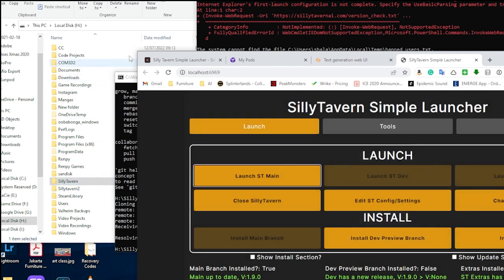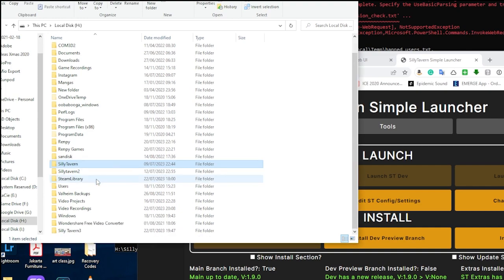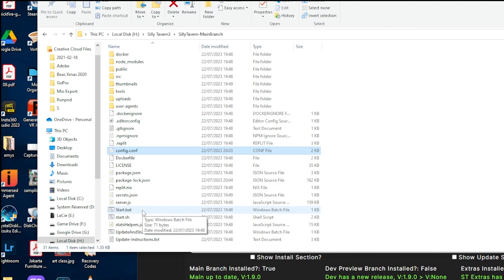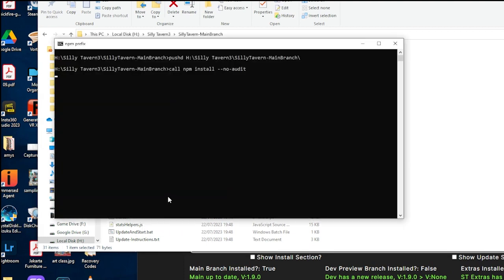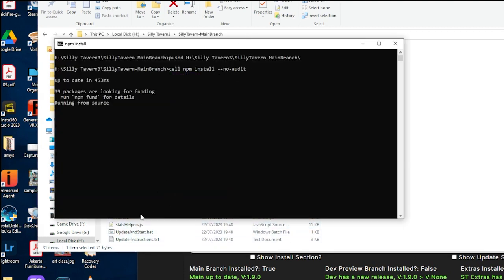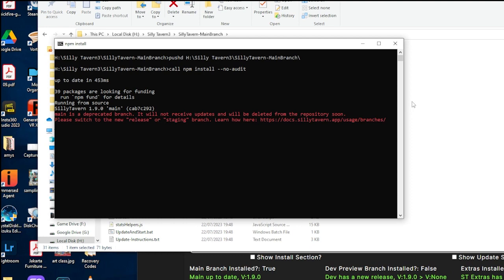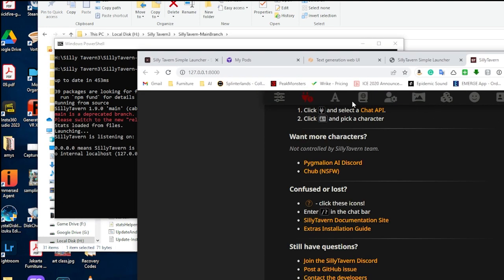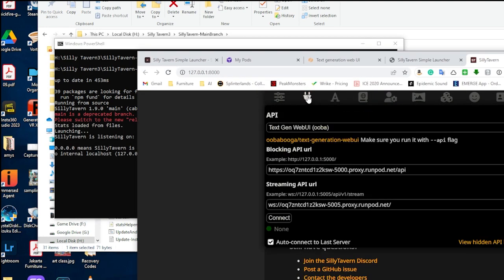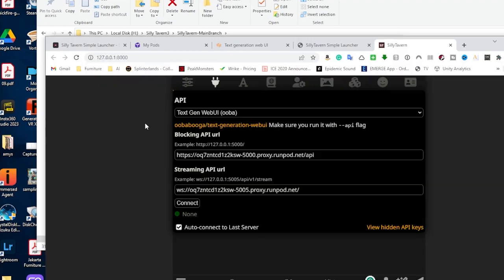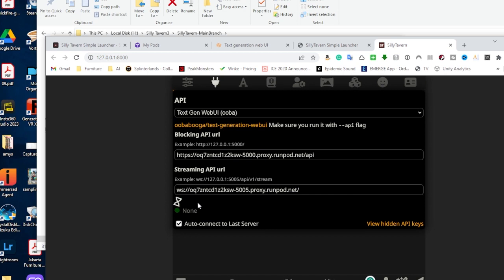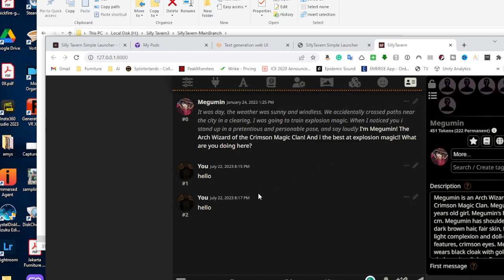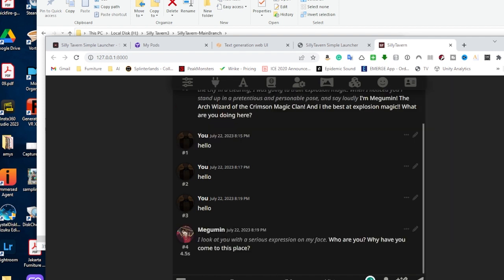So I'm just going to head over to my silly tavern folder and just manually launch it using start.bat. Make sure you use start.bat and not start.sh. And after a few moments, it will load up. Head back over to connect. Head on over to silly tavern. And it should now work. And you can start chatting with your favorite characters.